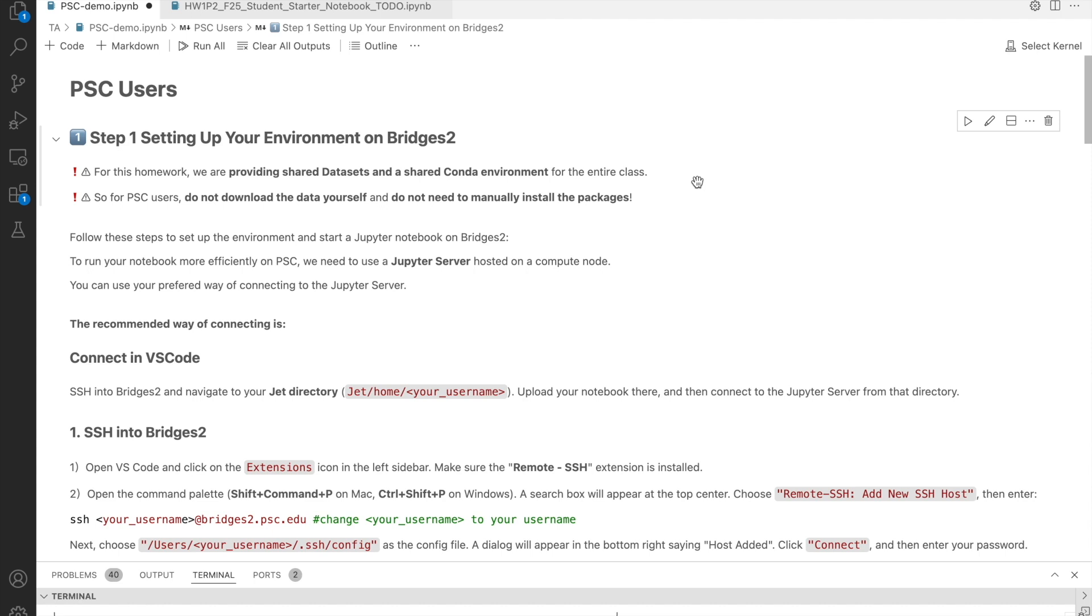That means if you are working on PSC, you do not need to, and should not, download the data yourself. And you do not need to install any packages manually.